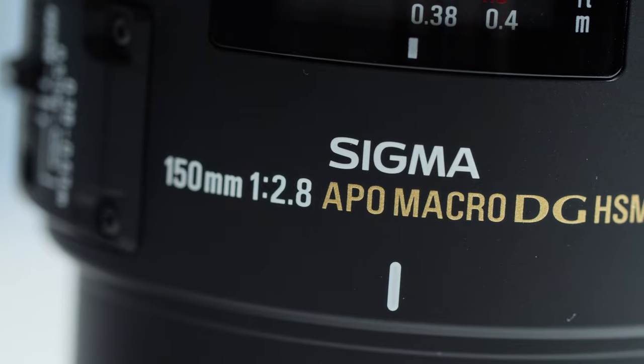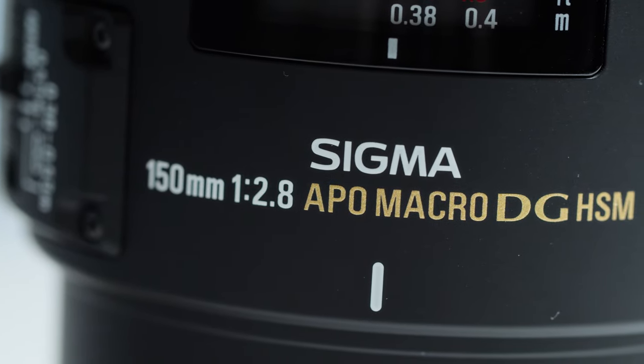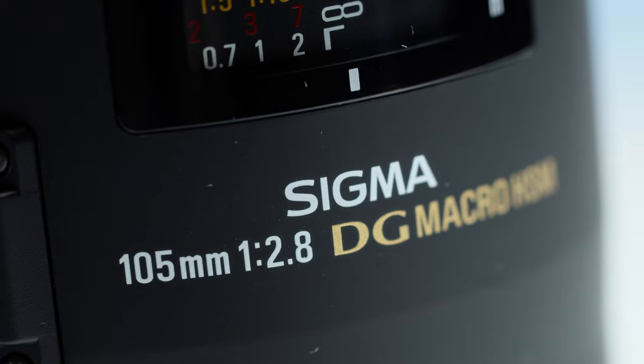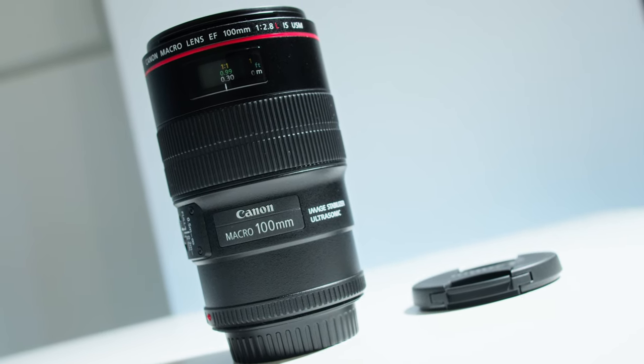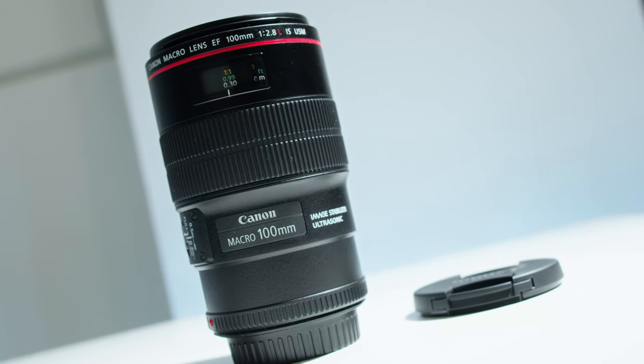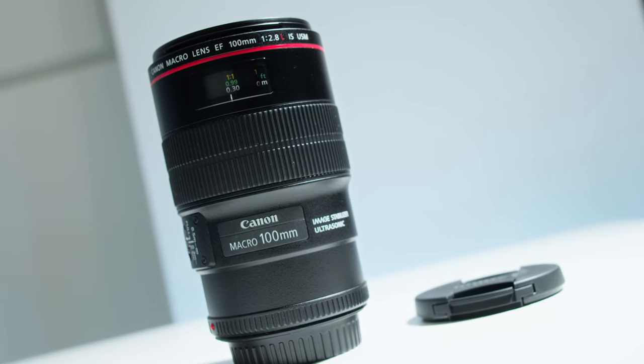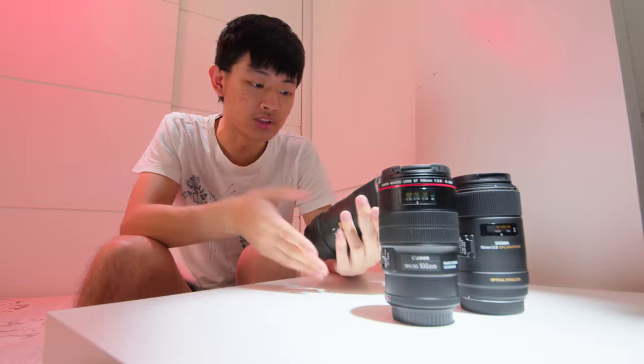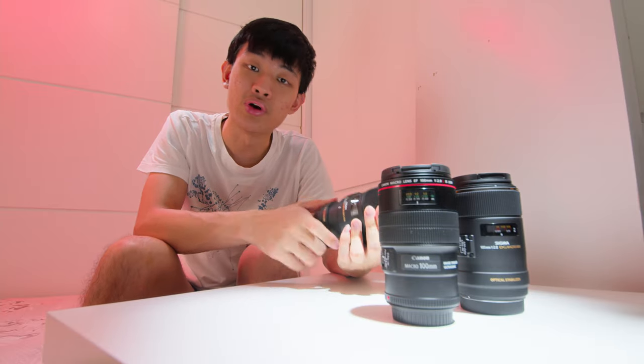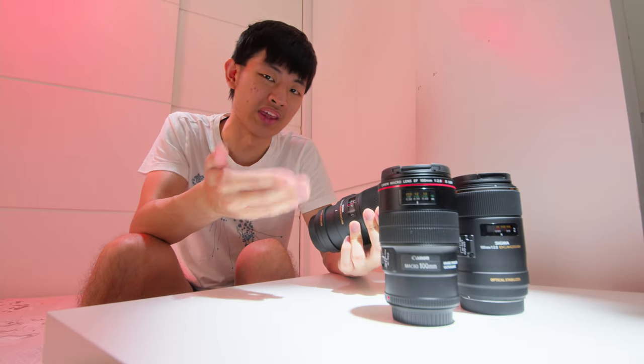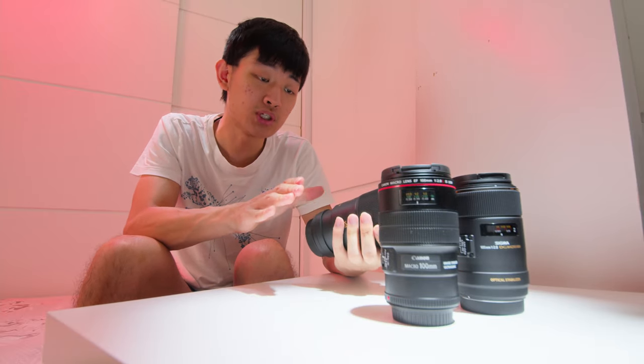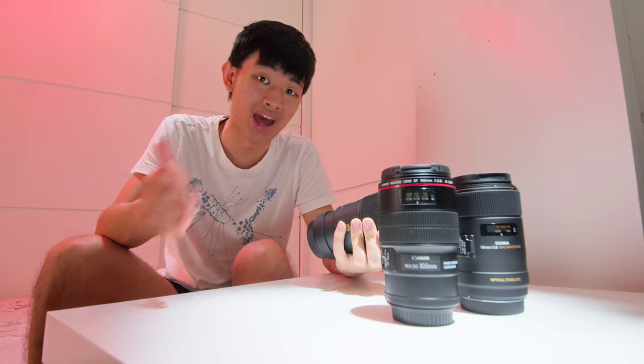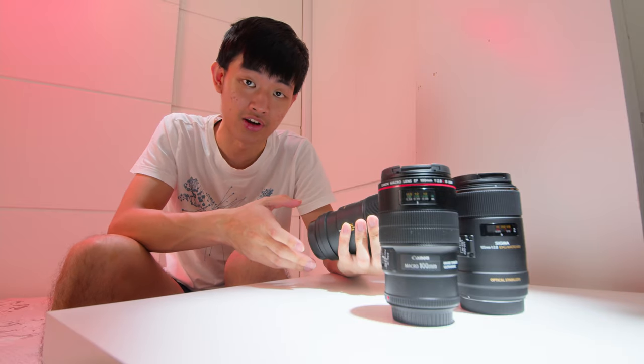We have a Sigma 150, Sigma 105, and a Canon 100 image stabilizer version. Overall, they all have 2.8 aperture with image stabilizer, but the image looks dramatically different.